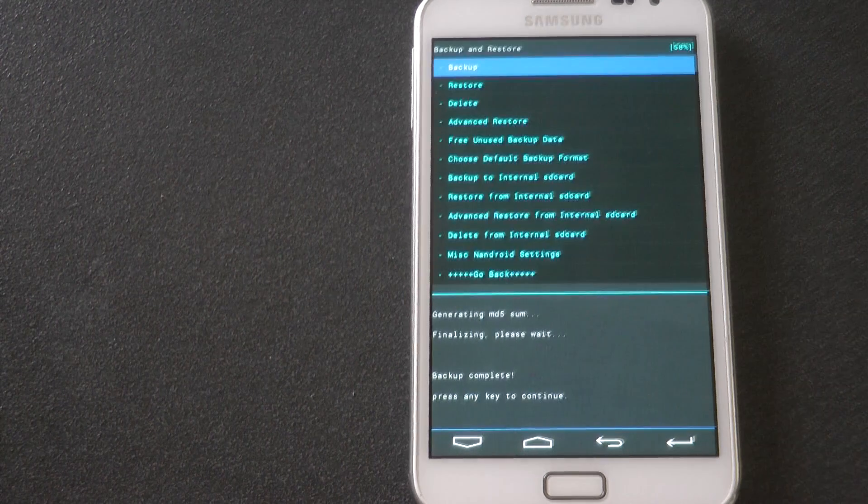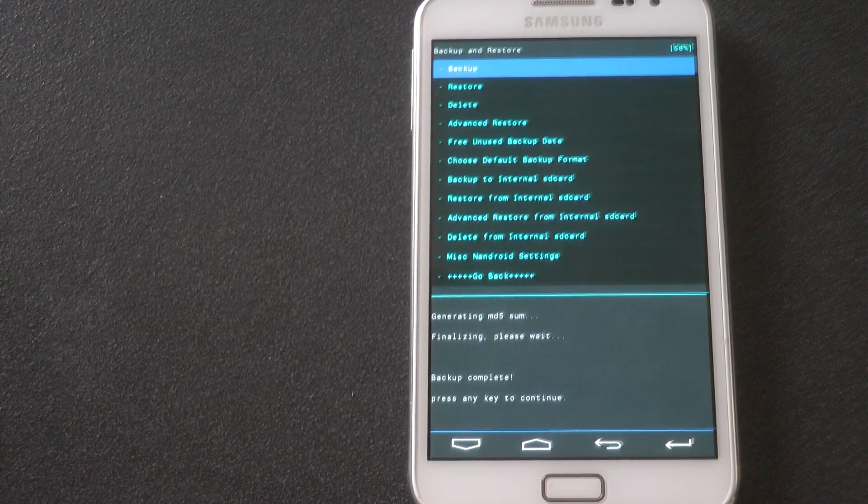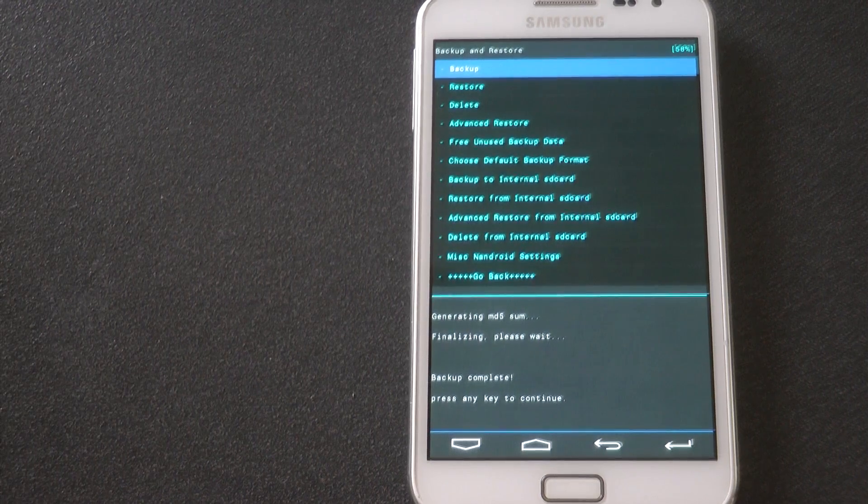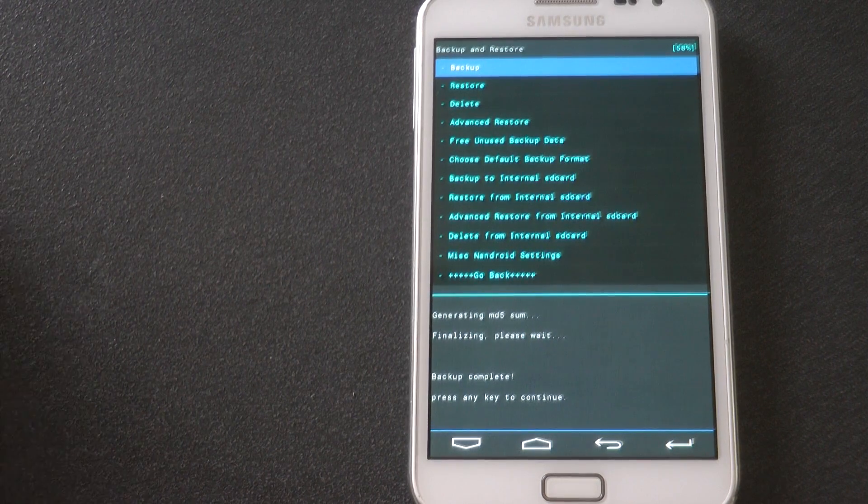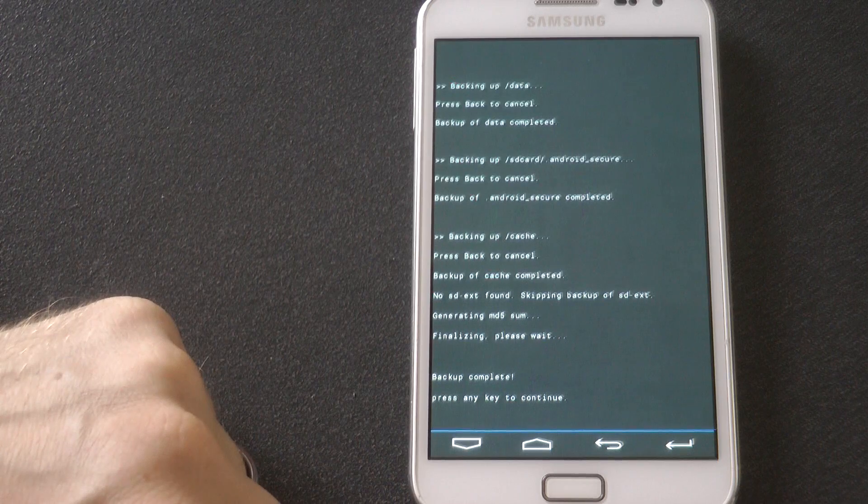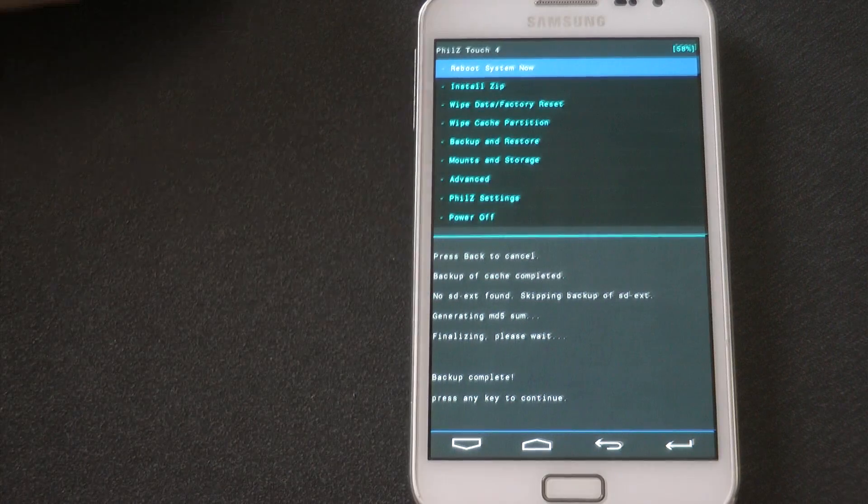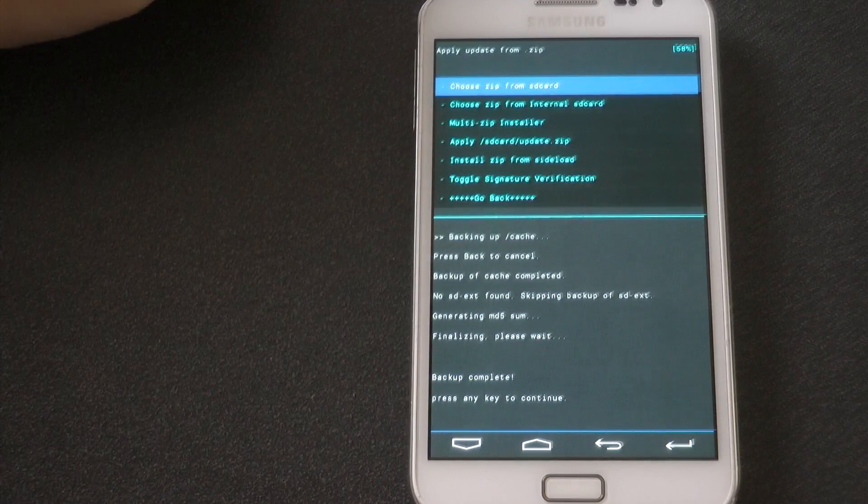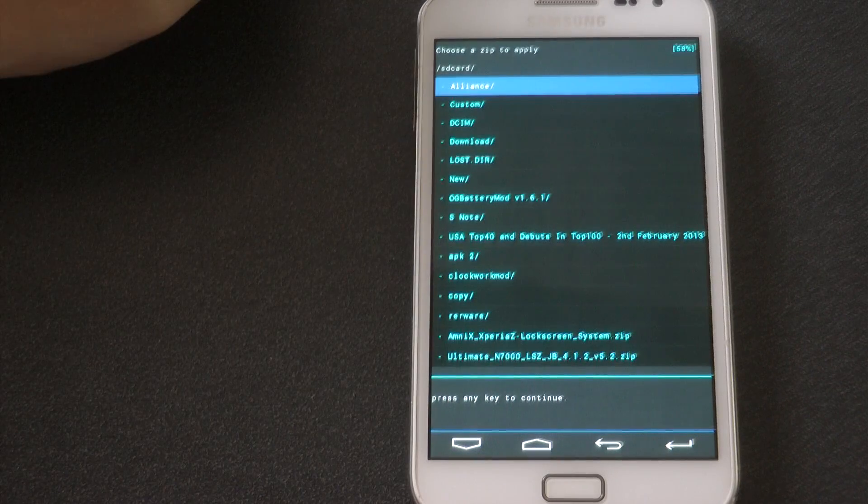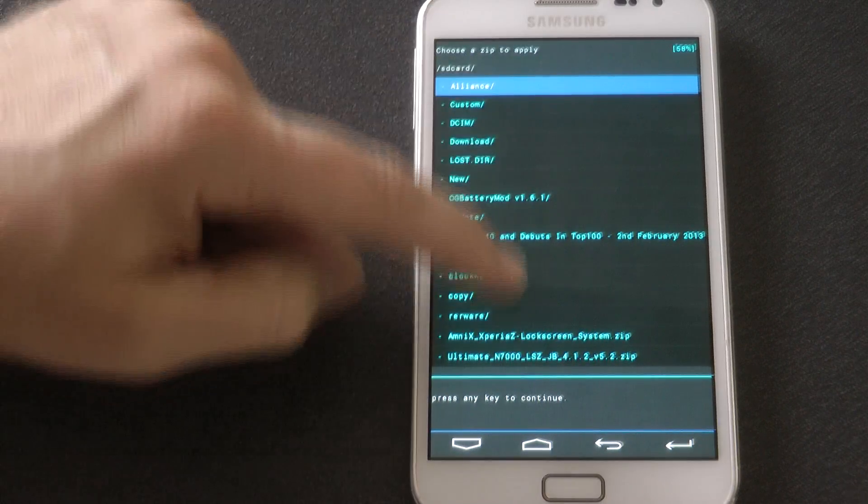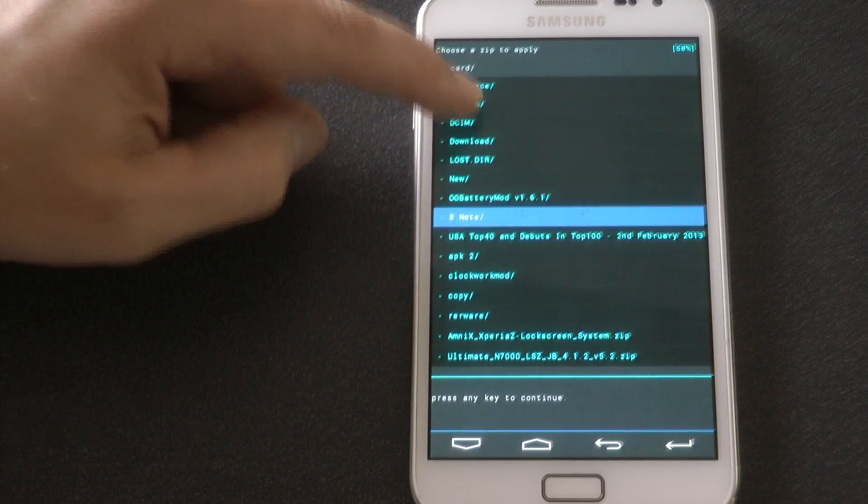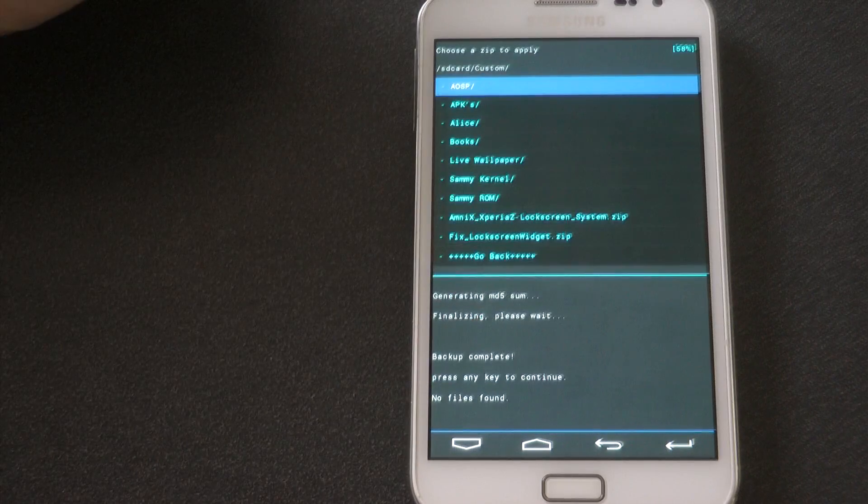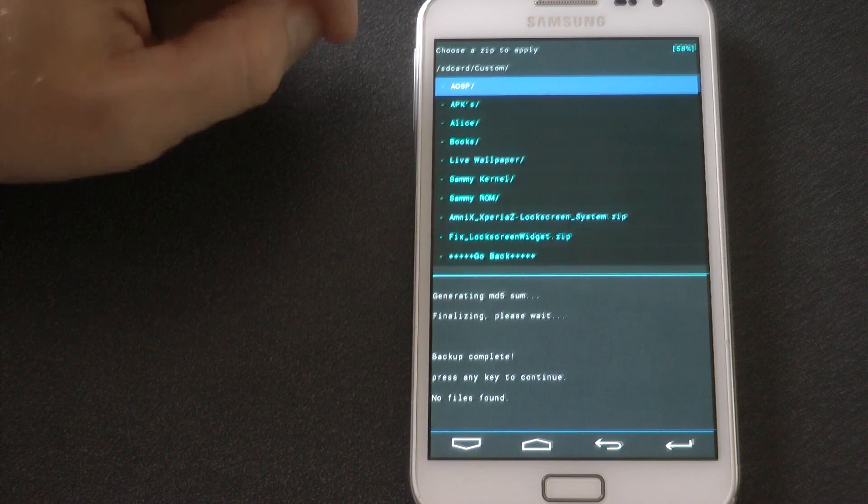The next thing you need to do is download the two files I have in the description. One is the lock screen and one is a fix to enable the shortcuts to the camera to actually work because there's a bit of a glitch. Please download the ones I've got because I've modified the updater script file as there is a mistake in there which didn't flash properly. So I've changed that and now it works.